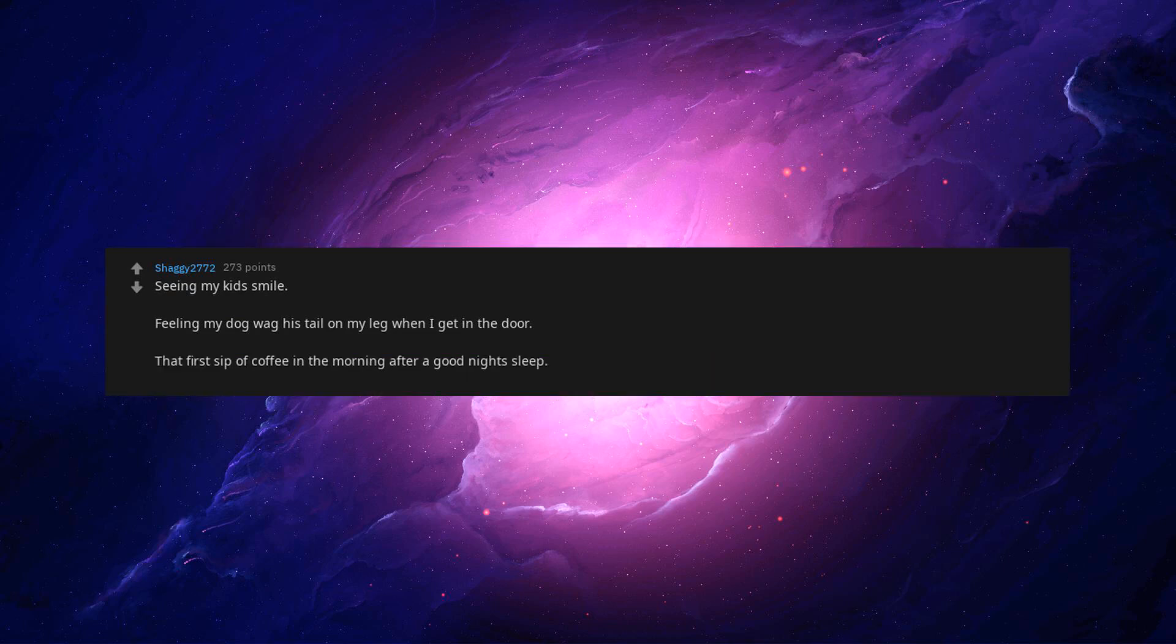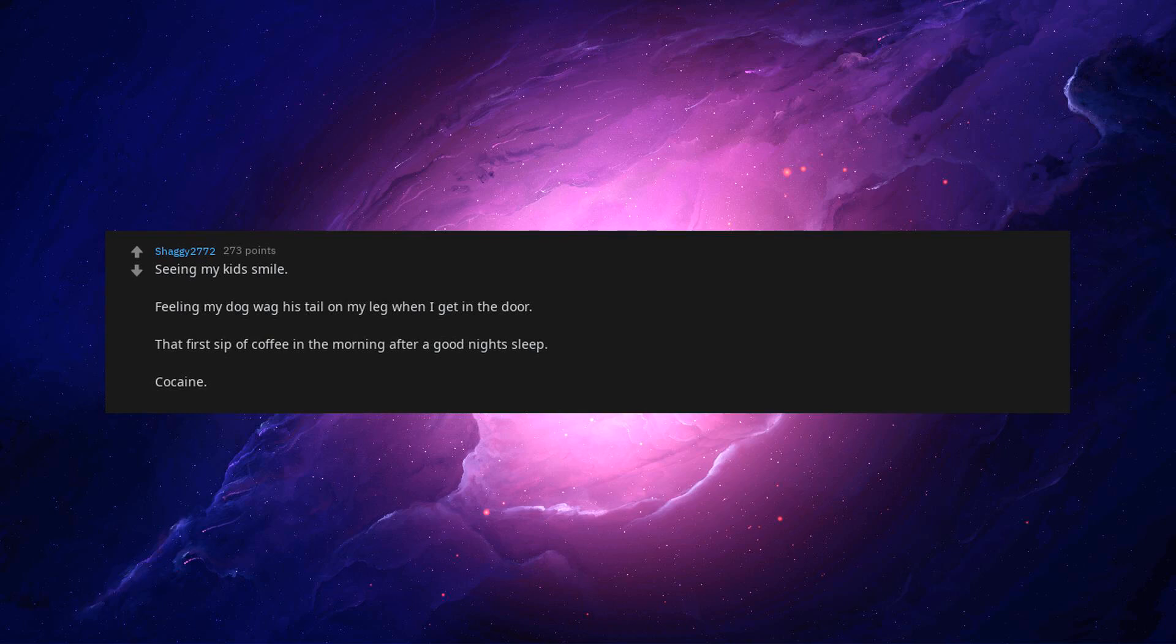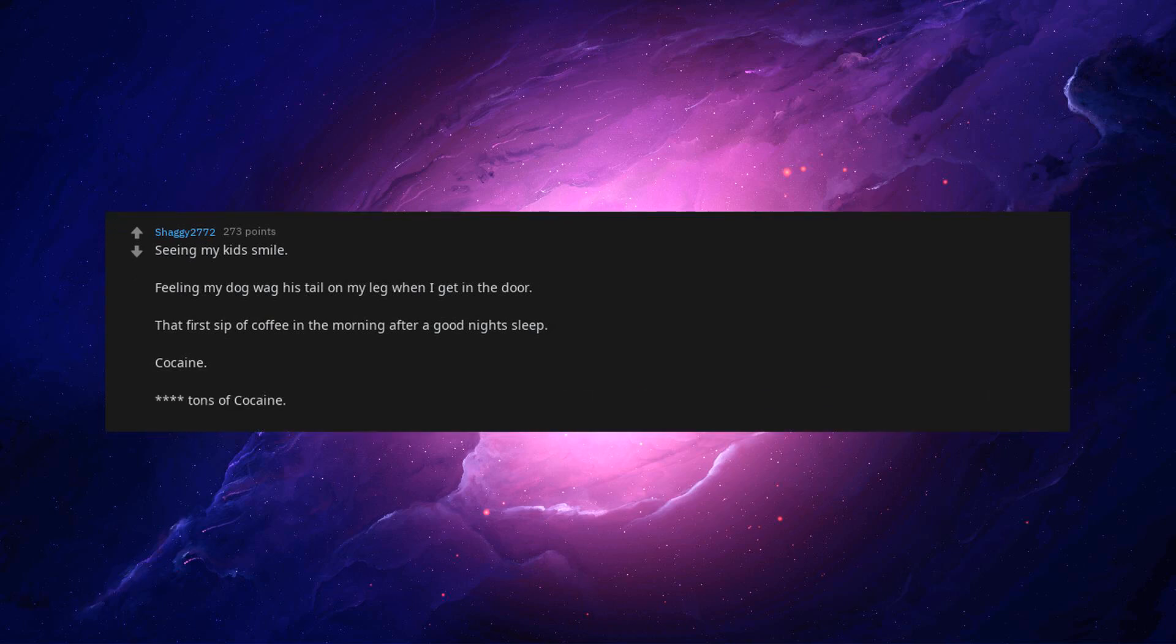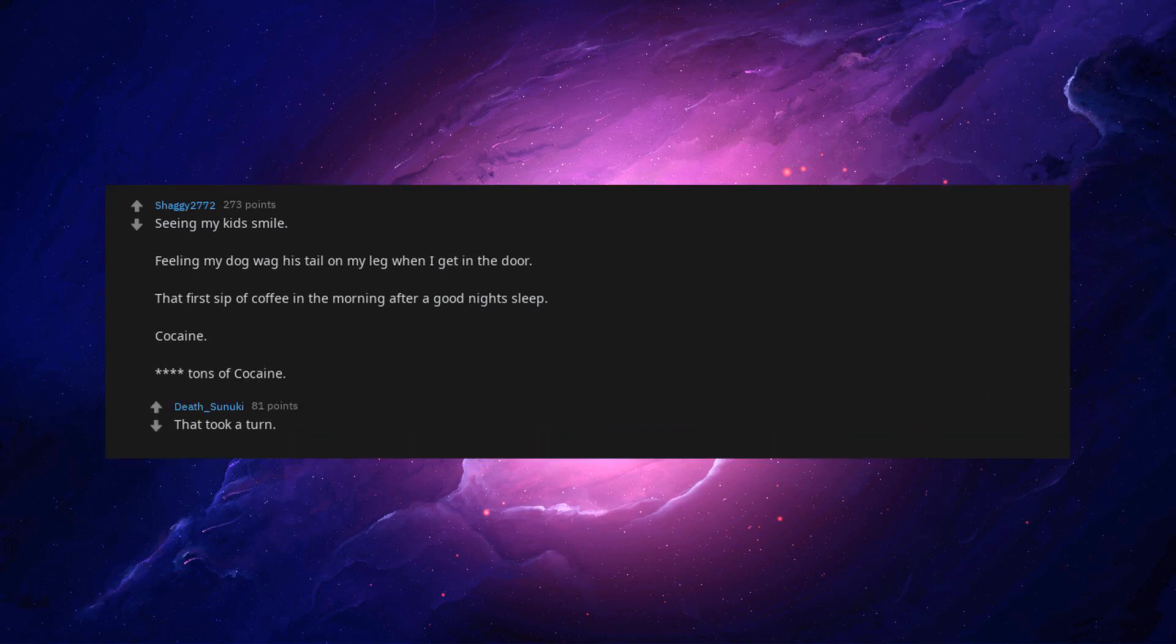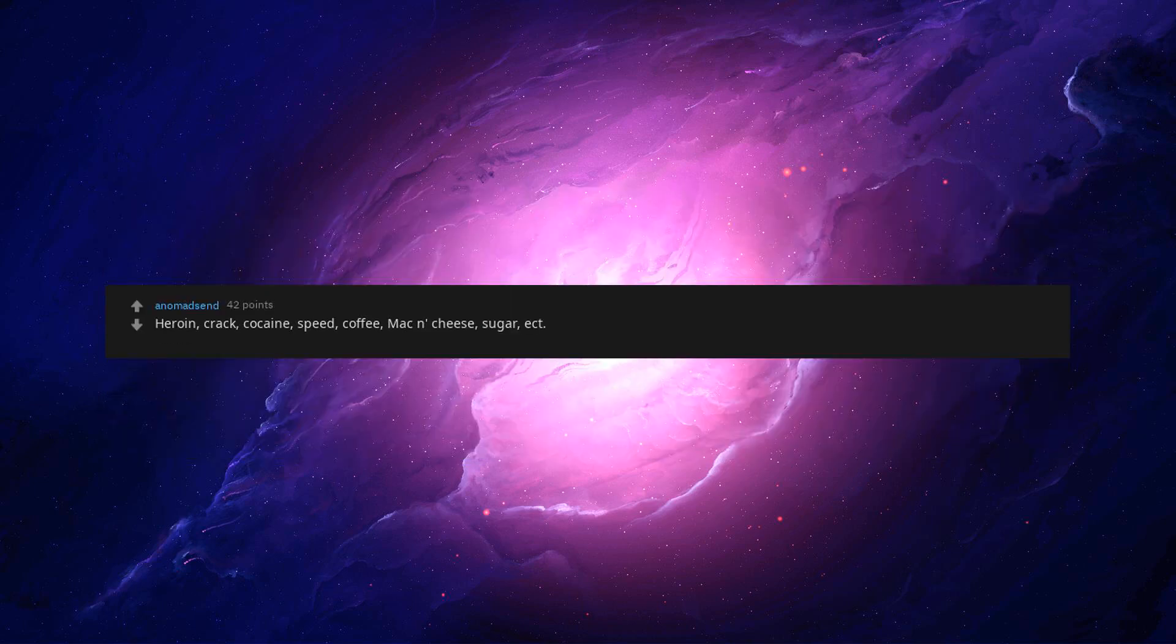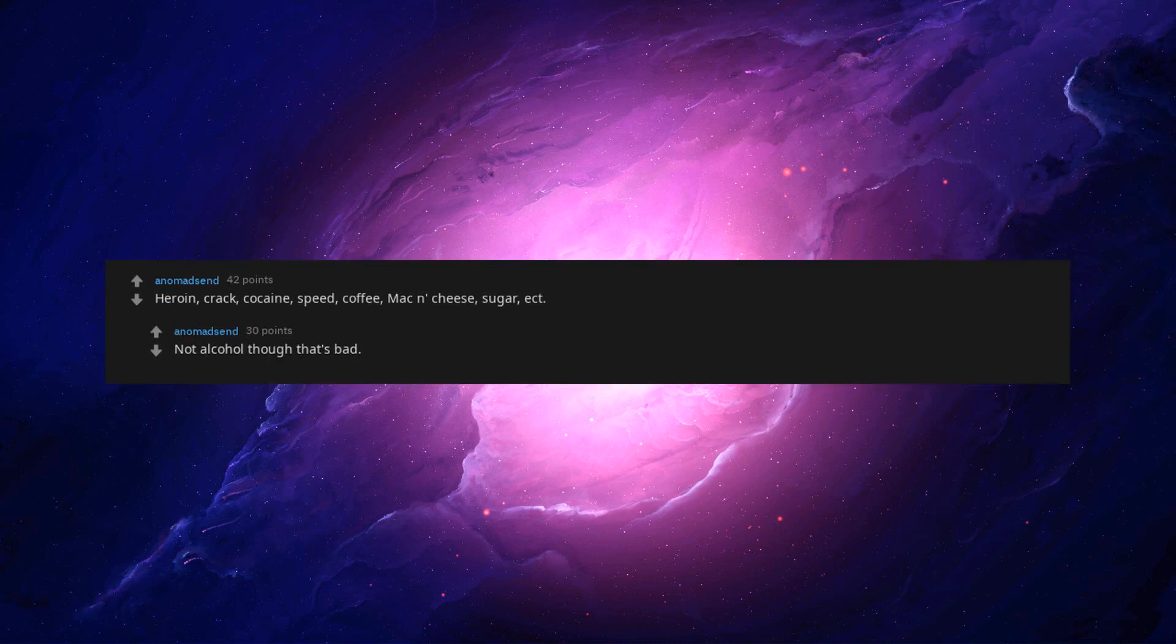Cocaine. Eat tons of cocaine. That took a turn. Heroin, crack cocaine, speed, coffee, mac and cheese, sugar, et cetera. Not alcohol though, that's bad. Reddit. I literally get shakes if I don't shitpost for a while.